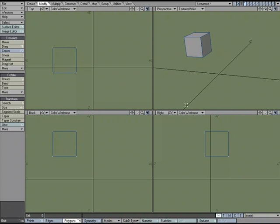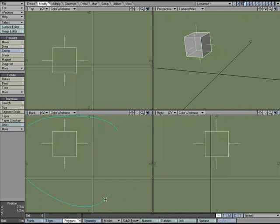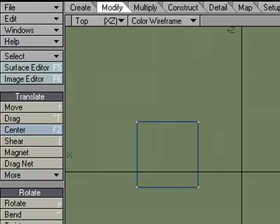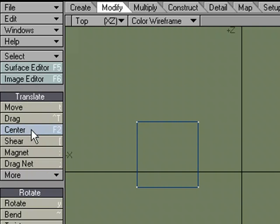Let's take a look at a few of the center tools in Modeler. One of the ones that I use all the time is the center function, and it's located here in the Modify, Translate section under Center.